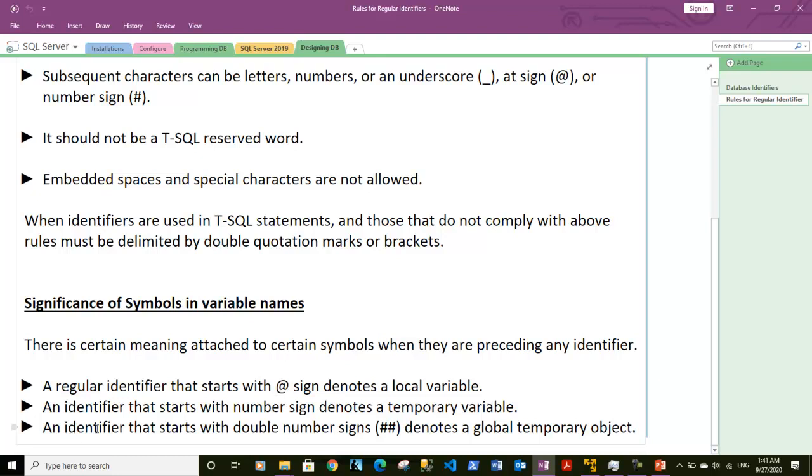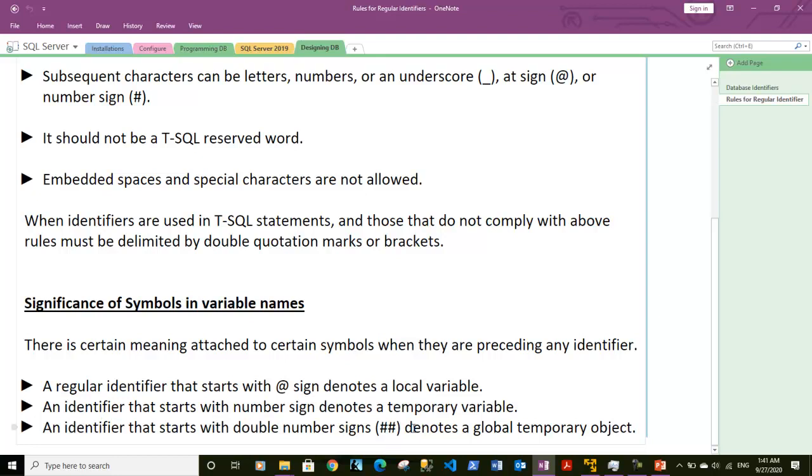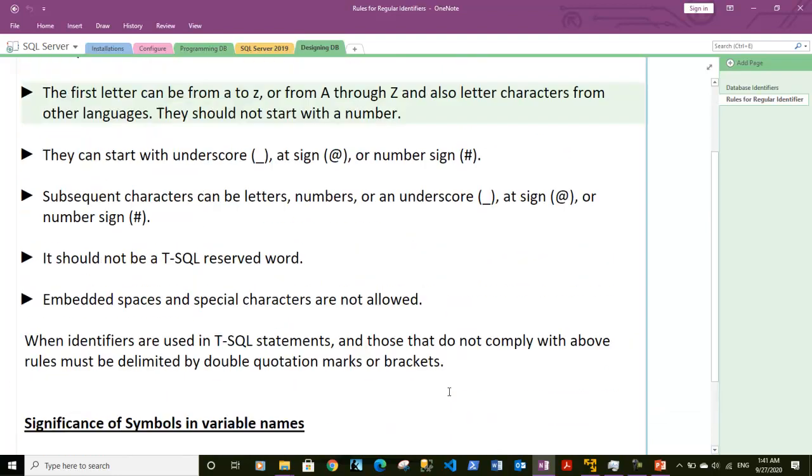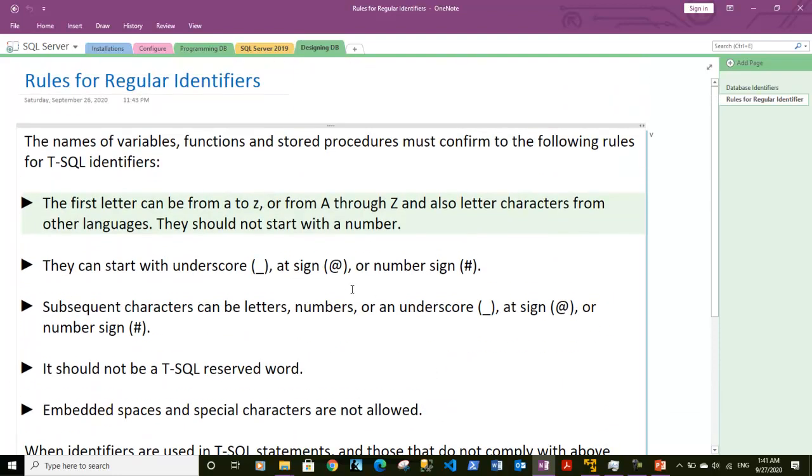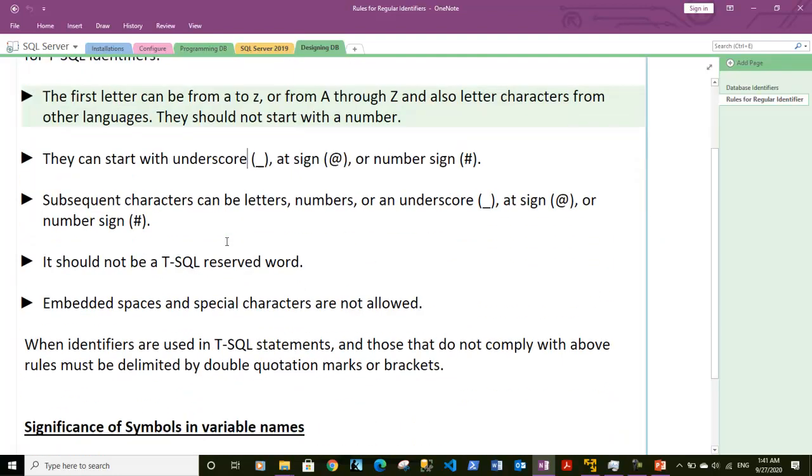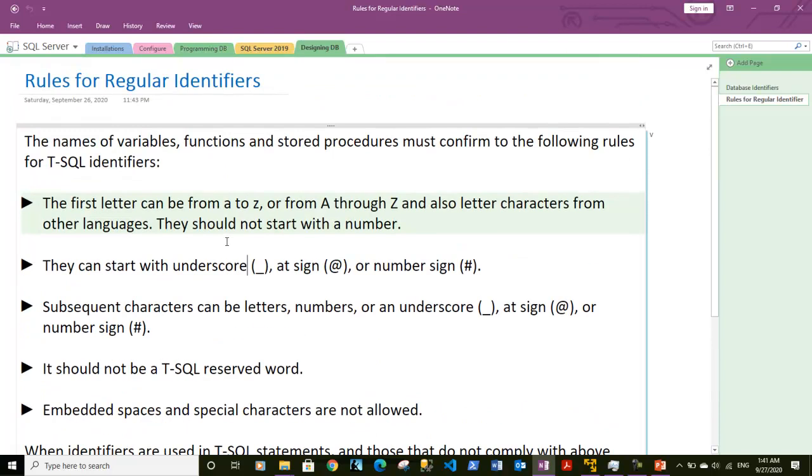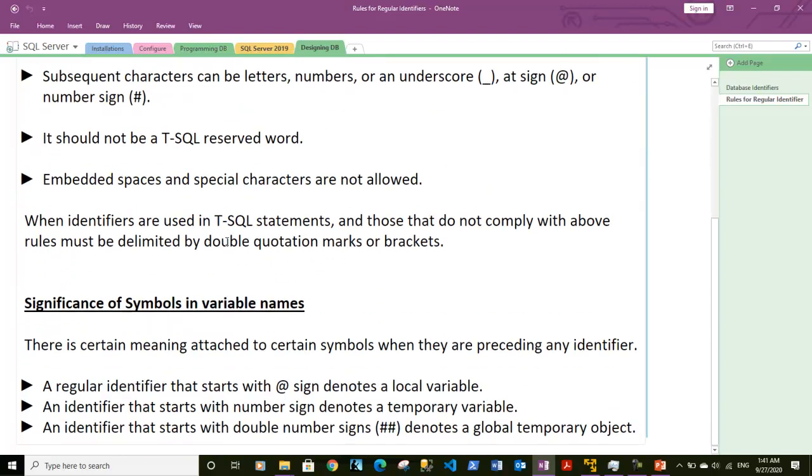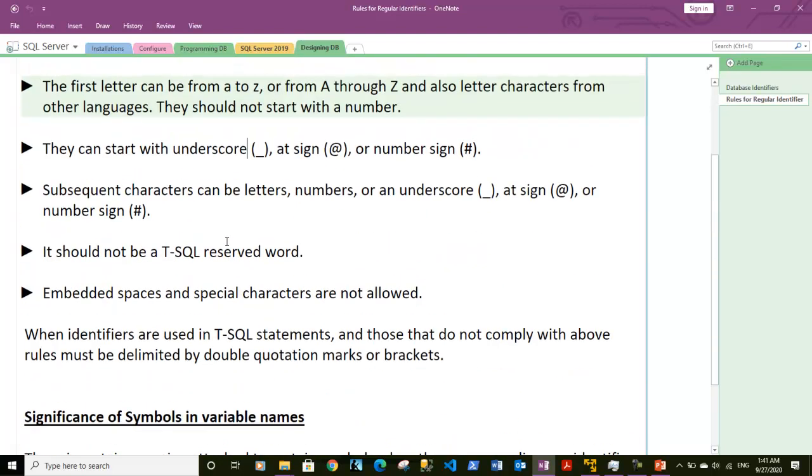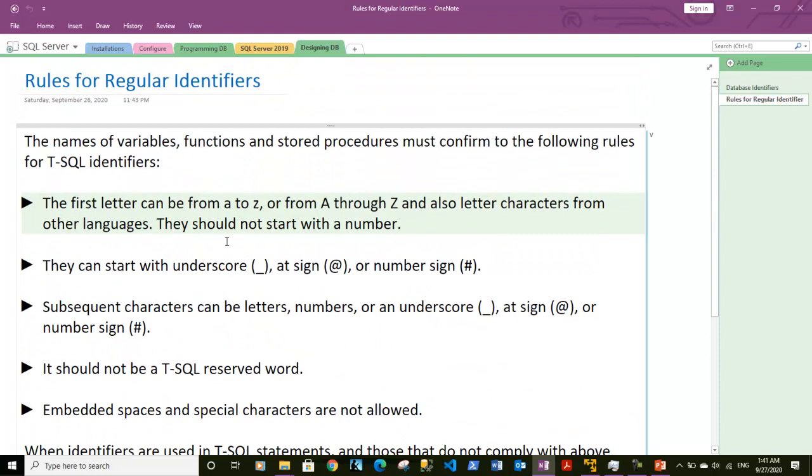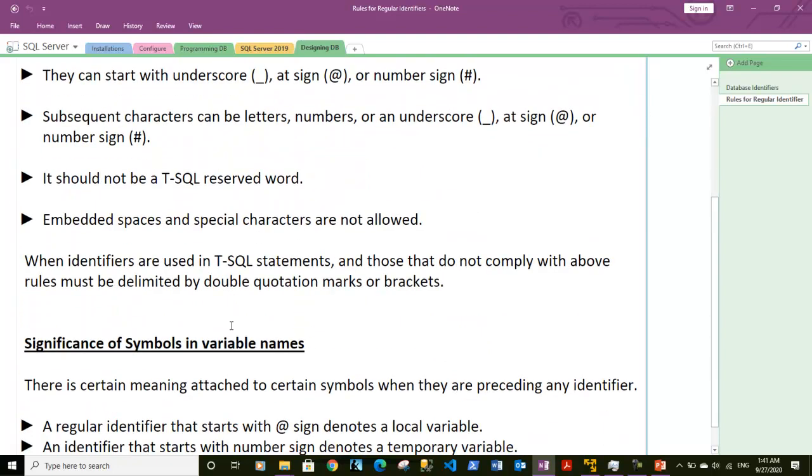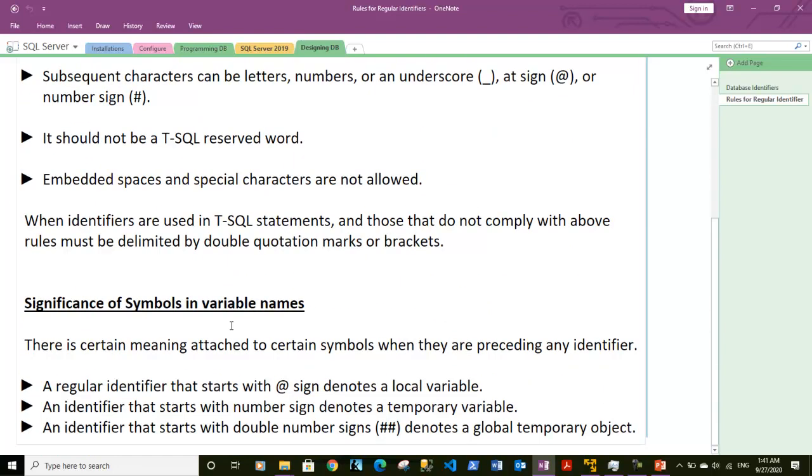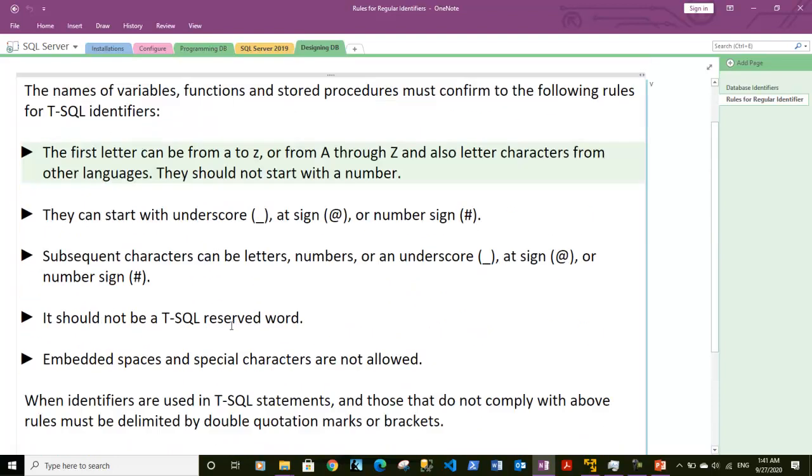If we start a variable with double number signs, it denotes a global temporary object instead of a local temporary object. So I think we are pretty much clear with the rules for regular identifiers and the significance of special symbols. We have also seen how we can create temporary tables.